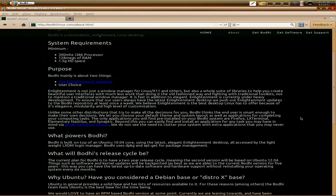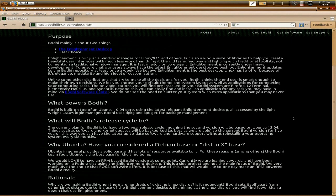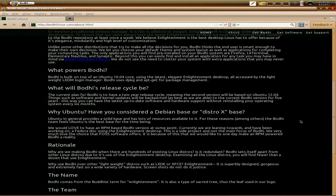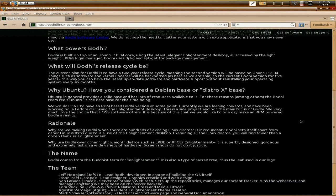Now, I think those specs are pushing it just a little bit — it might run but wouldn't be particularly fast. I'm going to try and find an old machine to see if it actually does run. As for why Ubuntu base rather than Debian or another base — it's because Ubuntu is pretty stable and people know what they're doing with it. It's easy to use.